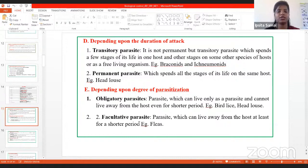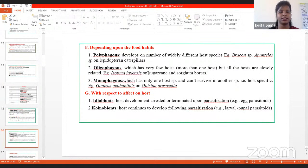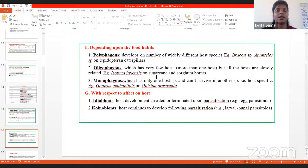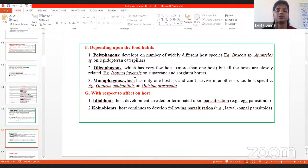Based on food habits, parasitoids may be polyphagous (develop on many different host families, e.g., Bracon and Apanteles species on different lepidopteran caterpillars), oligophagous (very few host range, e.g., Isotima javensis feeding on sugarcane borers and sorghum borers), or monophagous (only one host species, host-specific, e.g., Goniozus nephantidis on Opisina arenosella).